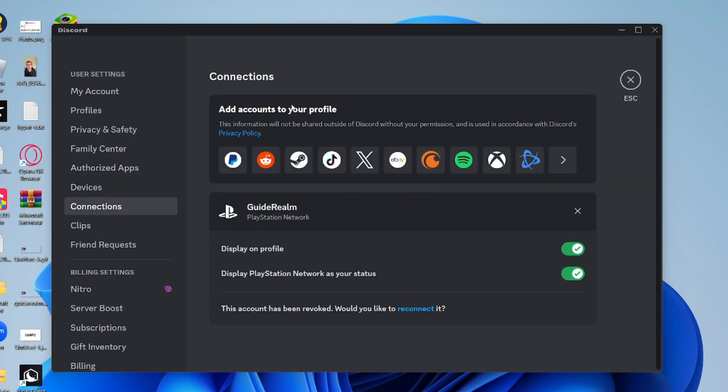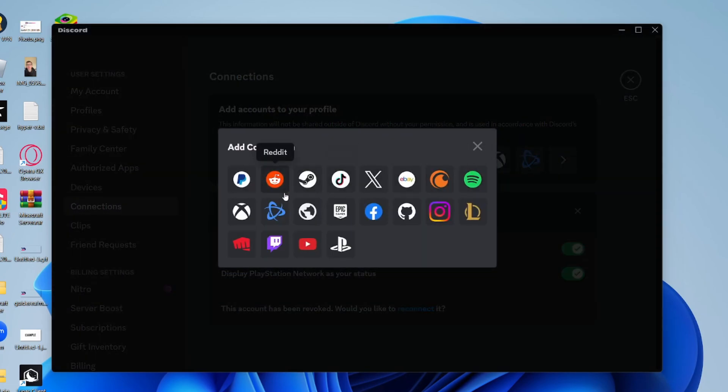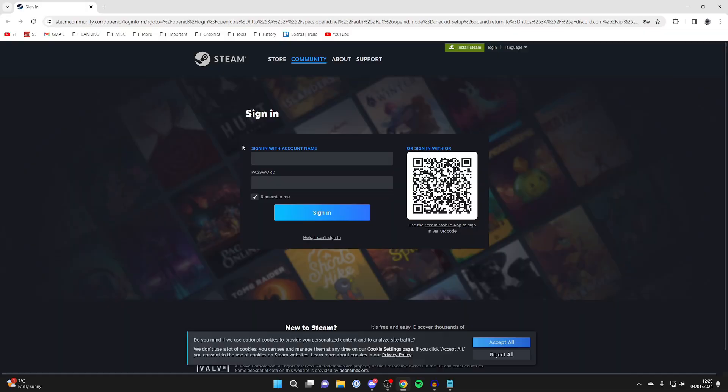Then you can see this section here that says add accounts to your profile. Go over to the far right and click on the view more button. In this case, let's locate Steam and click on it.